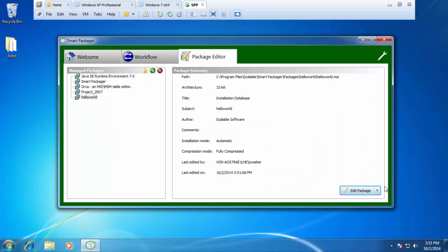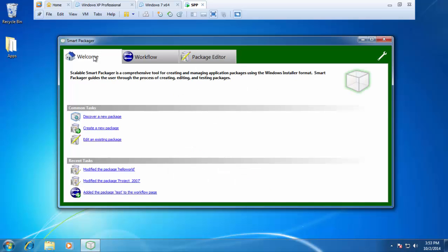For my last example, I want to show you how to kick off a silent install of an application. This can be used as an alternative to actually repackaging the application. To do this, we can go back to the welcome screen and just as we did with our VBS file, create a new package.